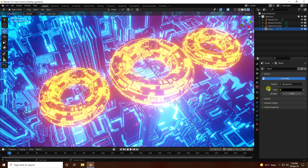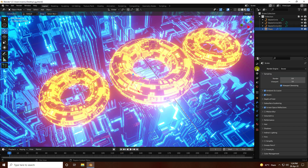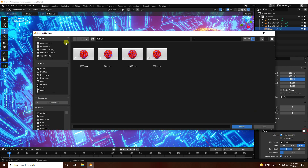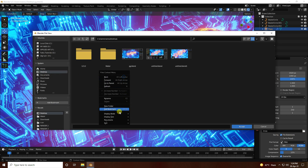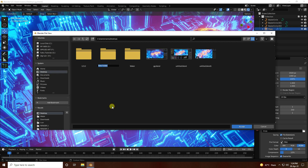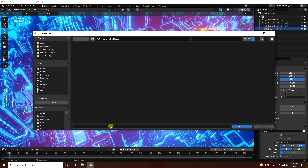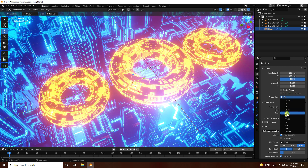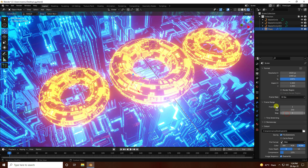Go to Render Settings. Go to Output — Desktop, create new folder called 'render', take any file name like '1'. Frame rate I use 30 FPS — 30. And 250 frames is good.